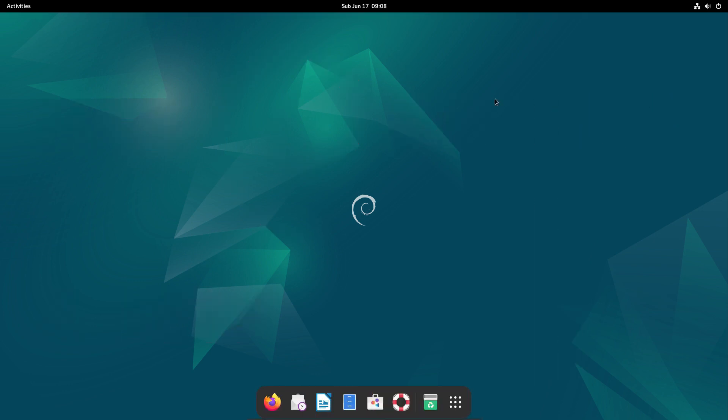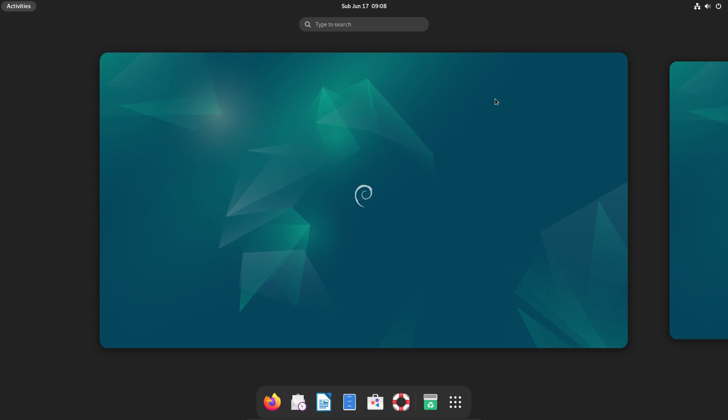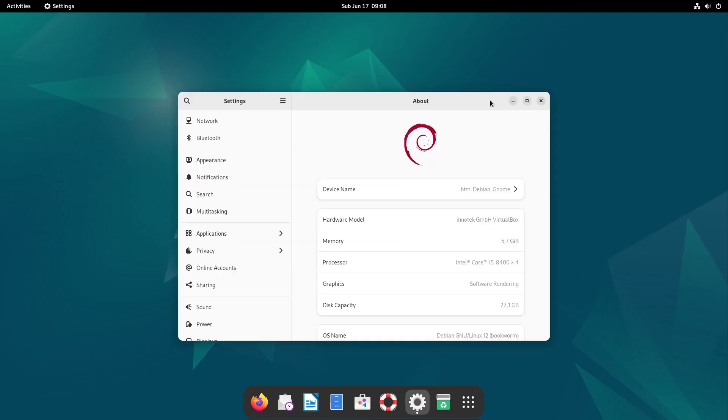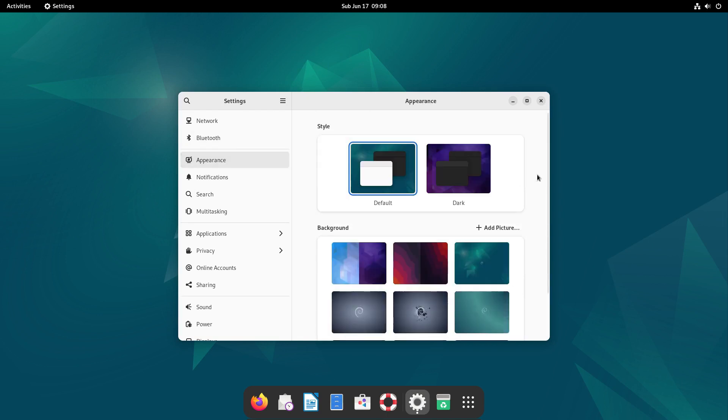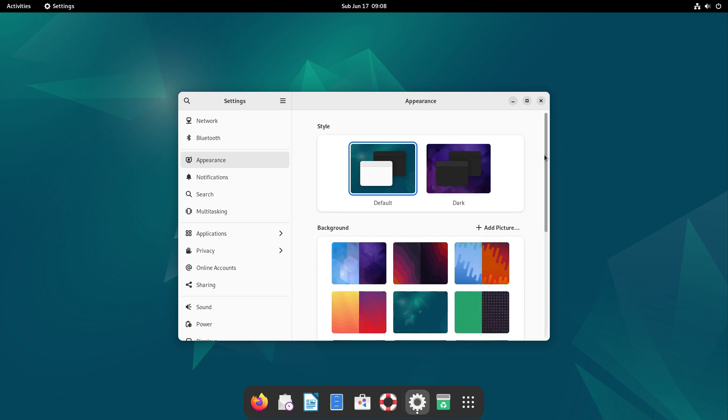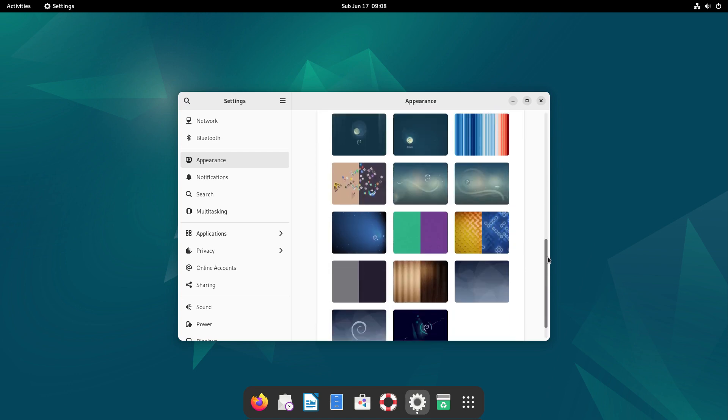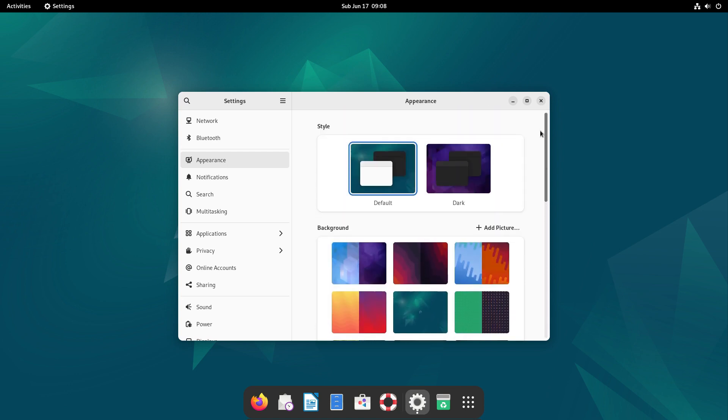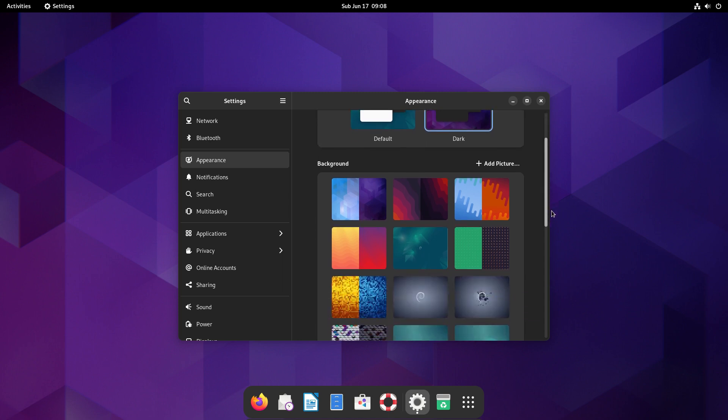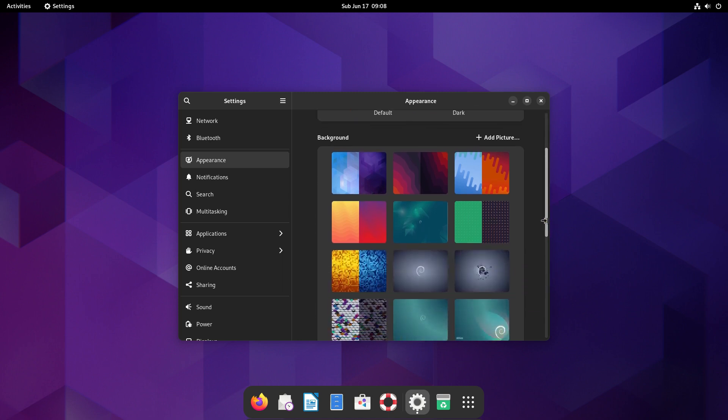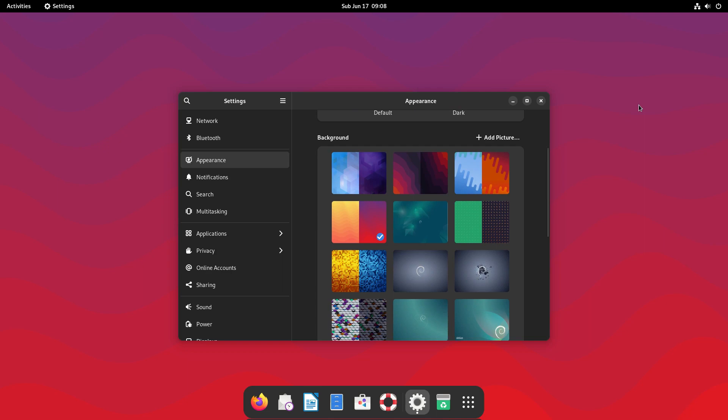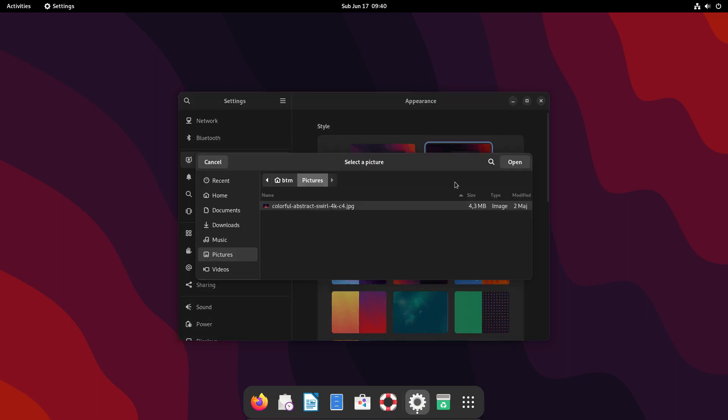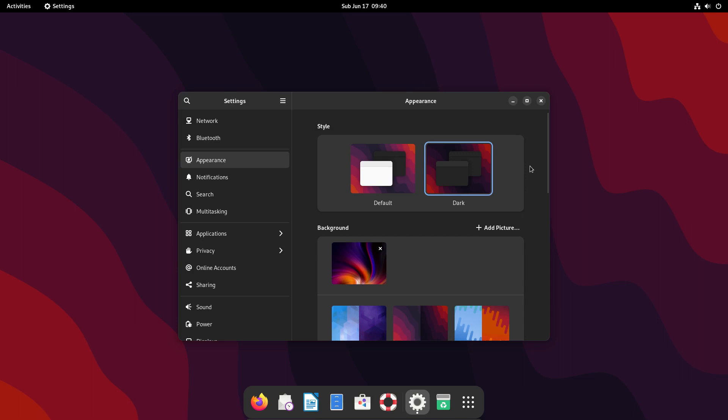Debian 12 Bookworm also offers some options to customize the look and feel of the system. The Settings app has the Appearance tab where users can switch between light and dark themes. And there are also several default desktop backgrounds. This allows users to easily customize the appearance of their system. Let's change the default theme to the dark style, and we will also choose another wallpaper. Or if you prefer some other picture, you can add it to the Settings app, and then click on it to make it your default wallpaper.